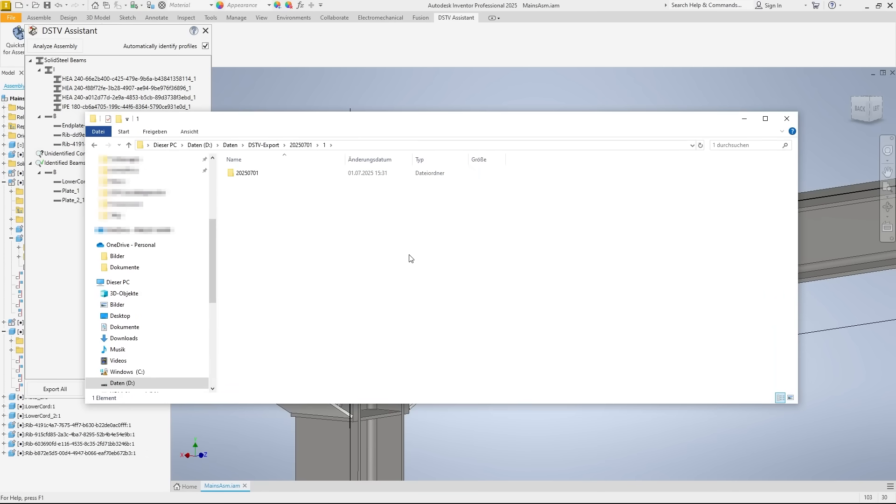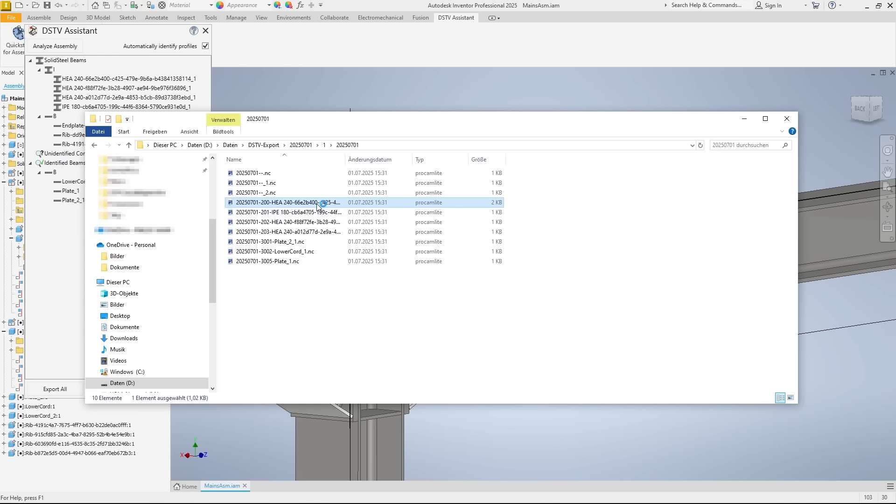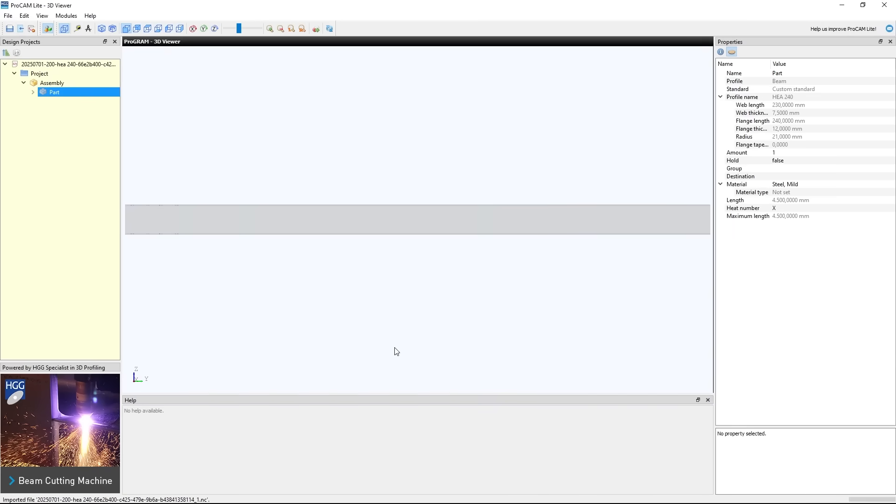In the specified folder, a folder with the order number was created, and this is where our NC data is located. Let's open this HEA240i profile and take a look at the preview.